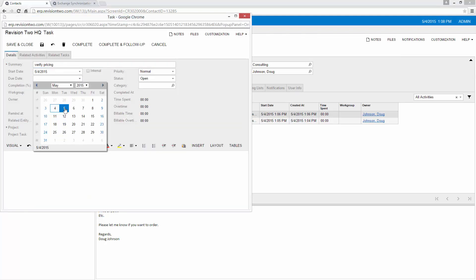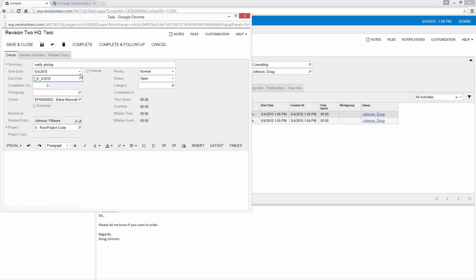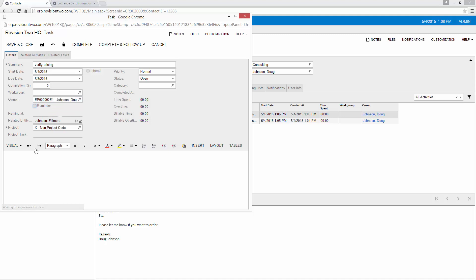I want that to occur by tomorrow. Now at this point I can assign a different owner to that.